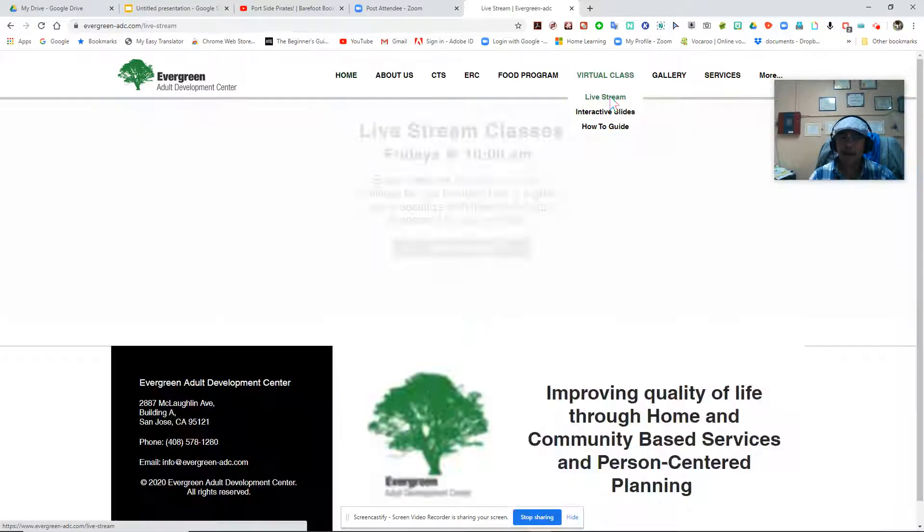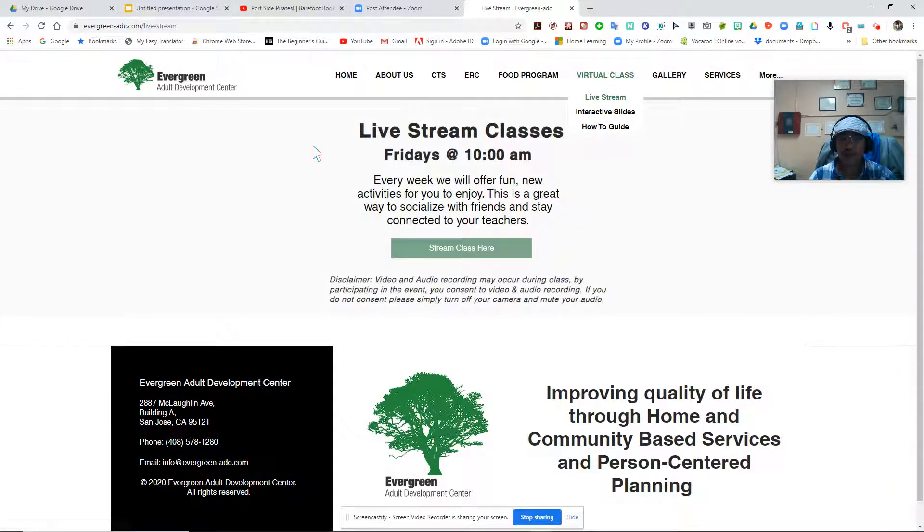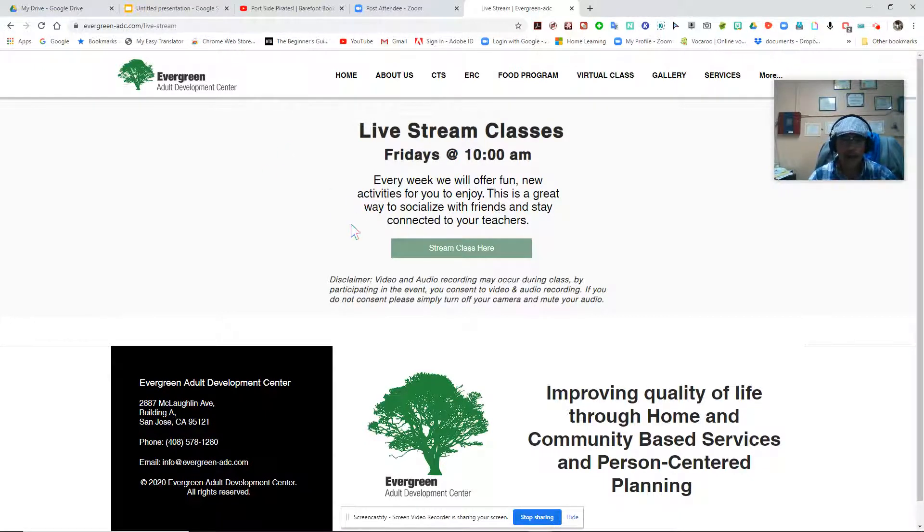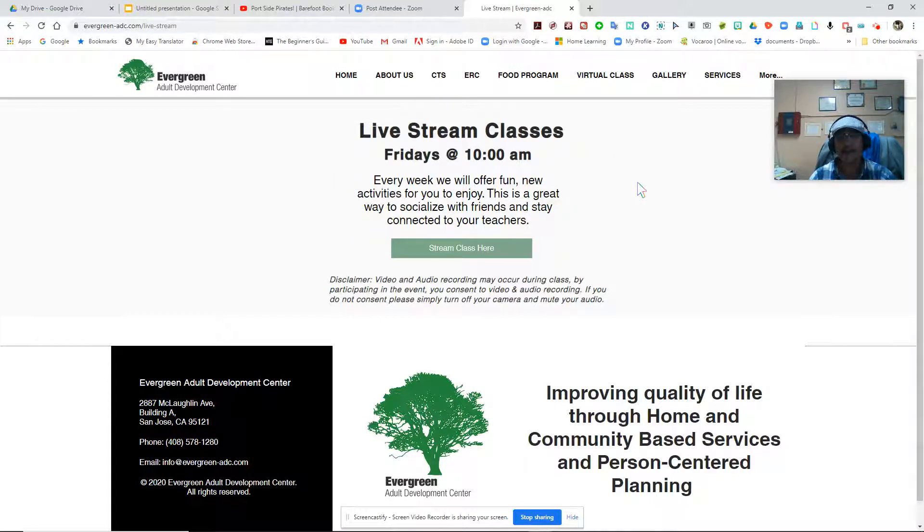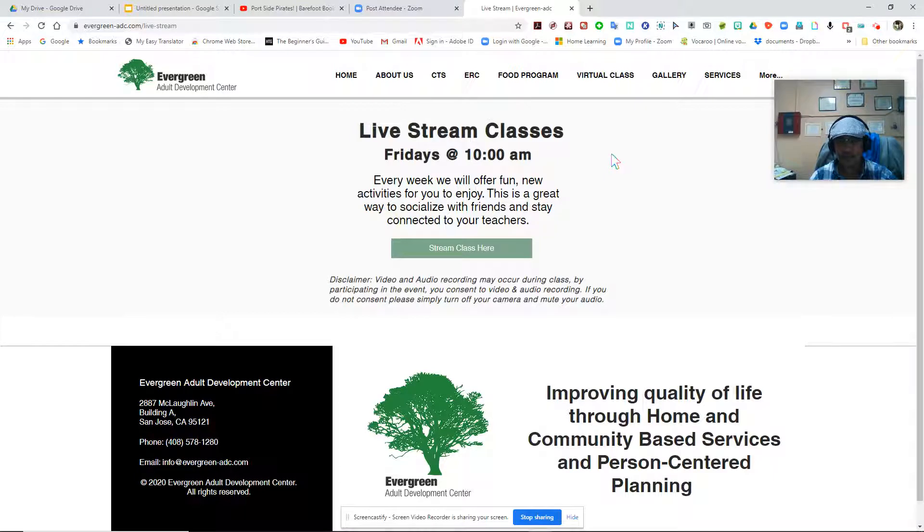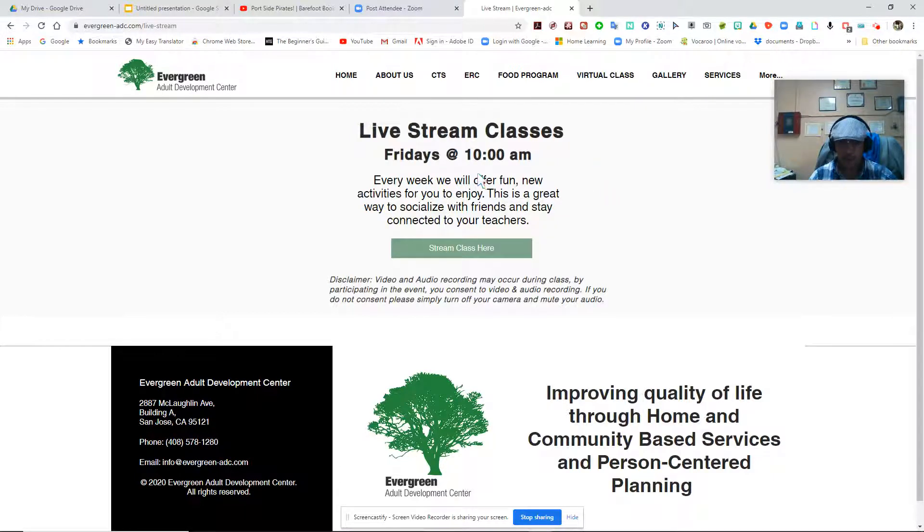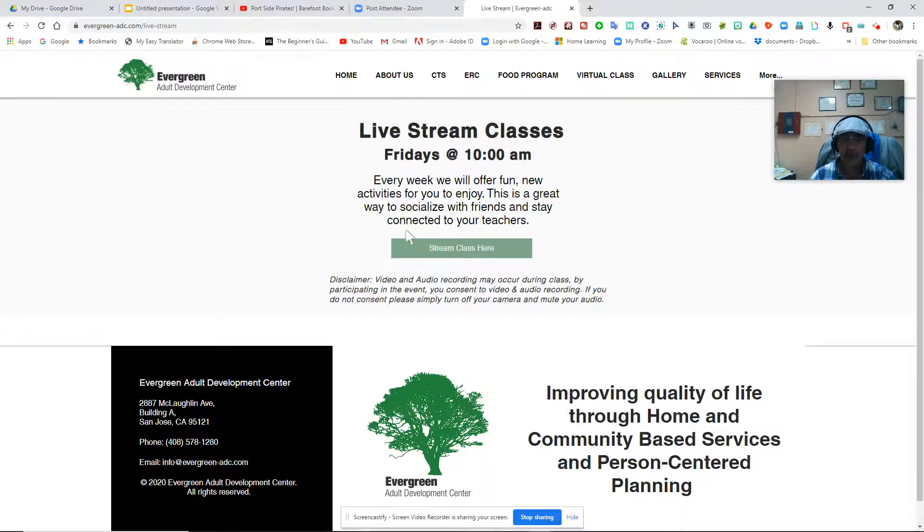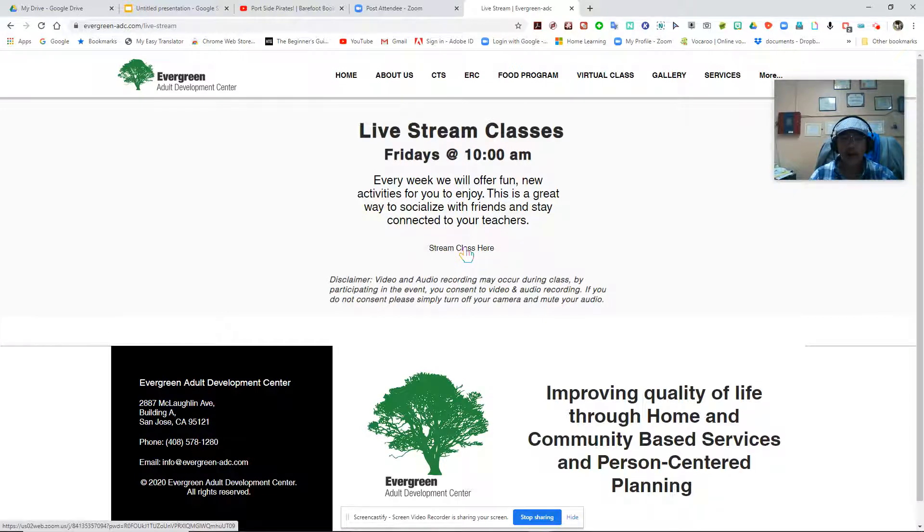Once you've selected that, a pop-up window will appear. This is the live stream class window where it has all the information on Fridays. Every Friday's live stream happens at 10 o'clock and everyone can participate on that. So all you have to do once you're here is click on the Stream Class here.